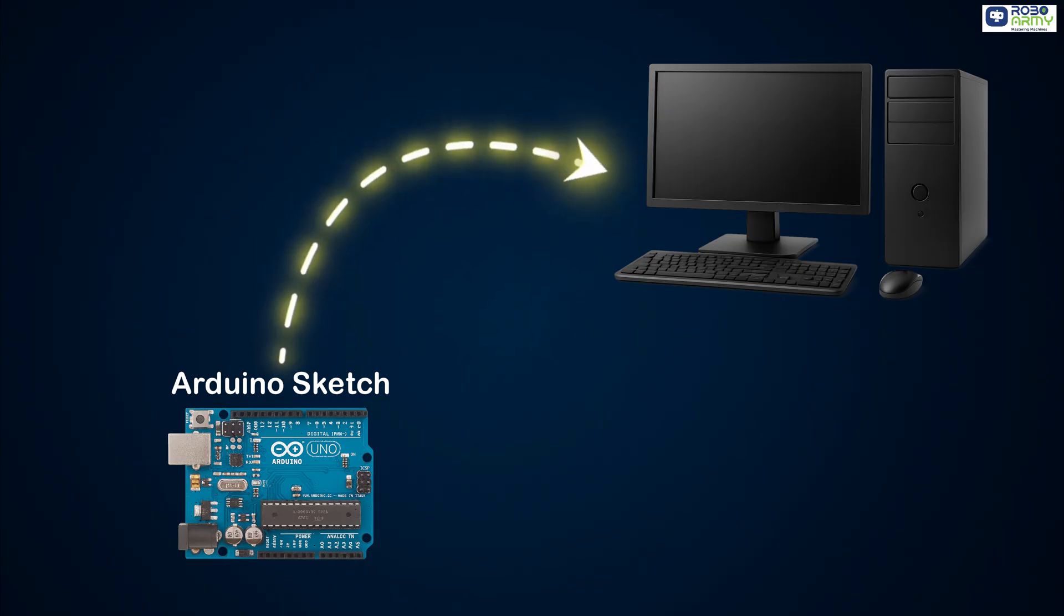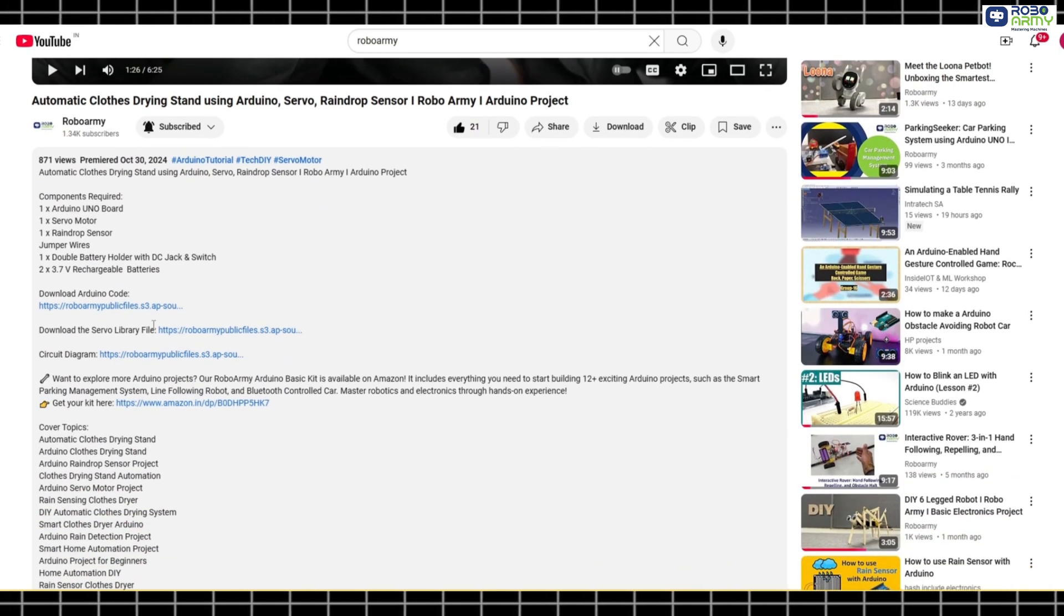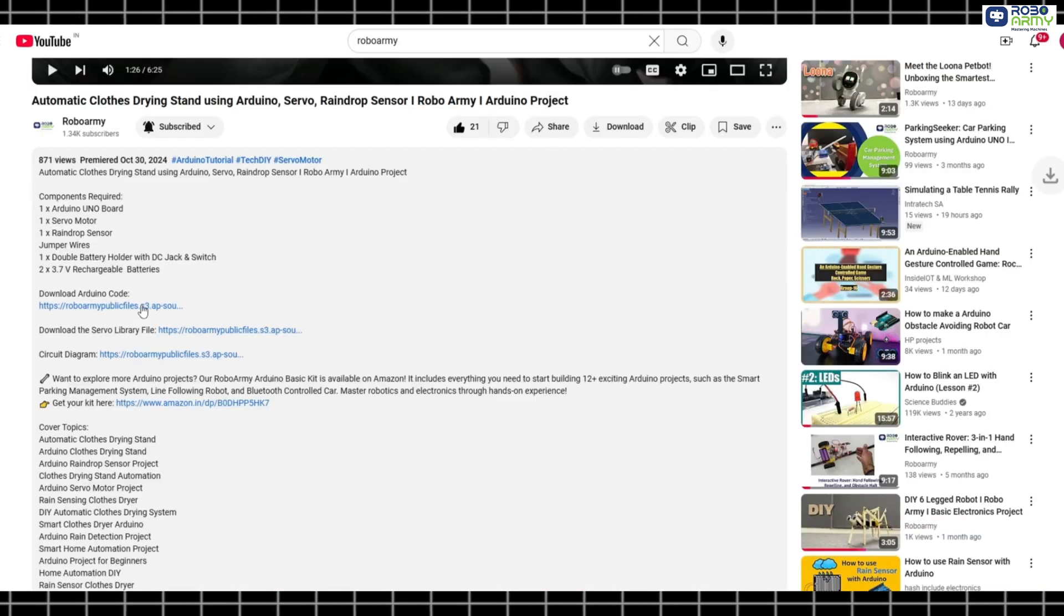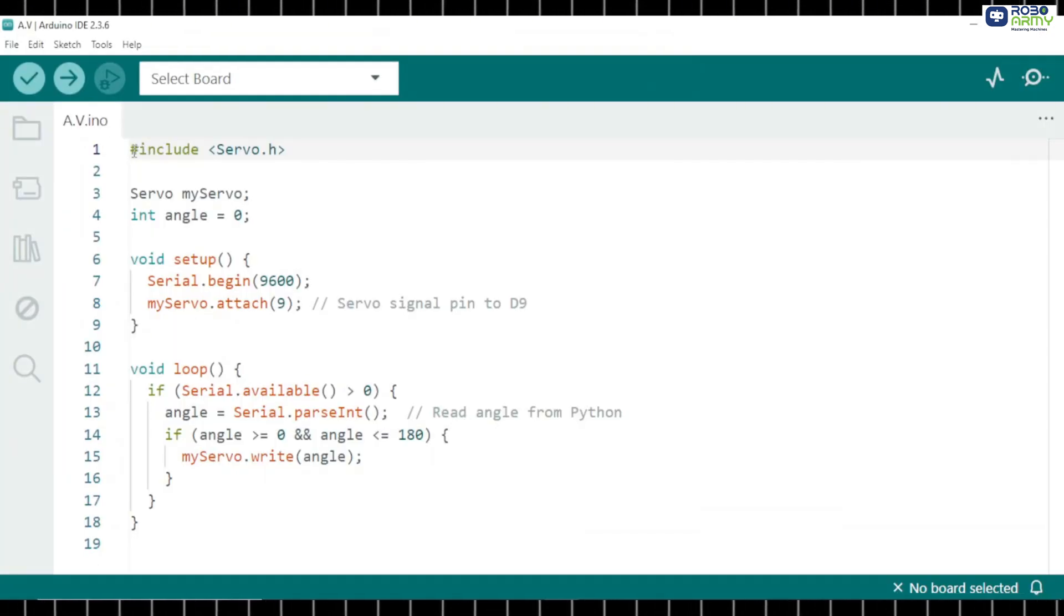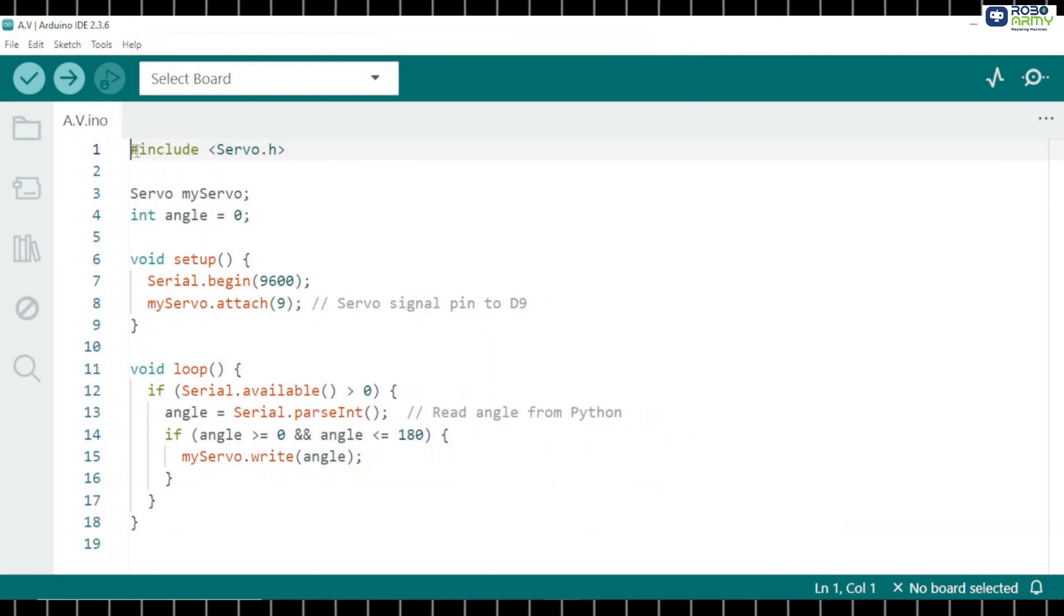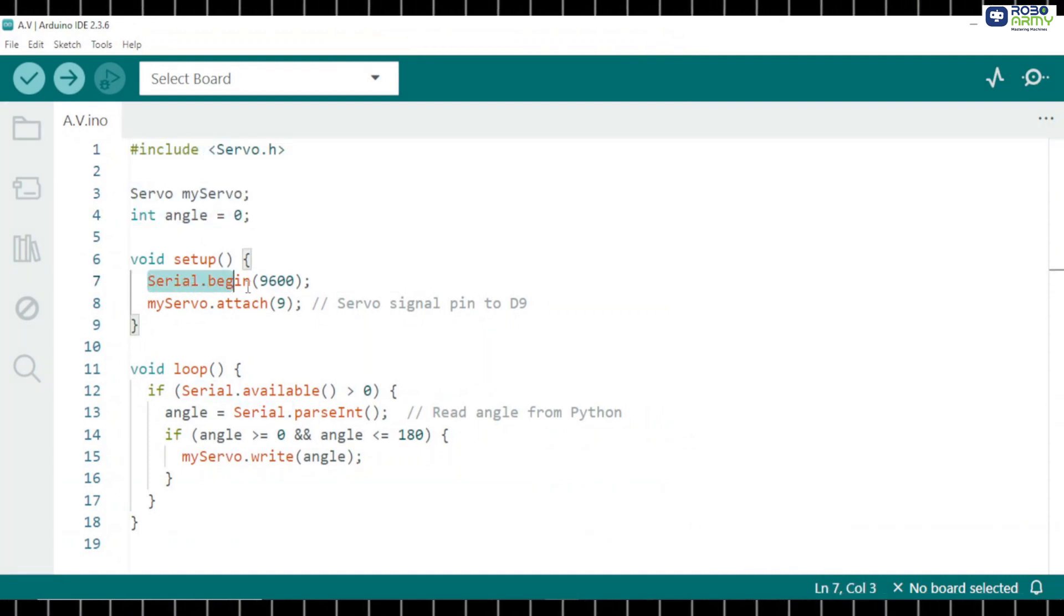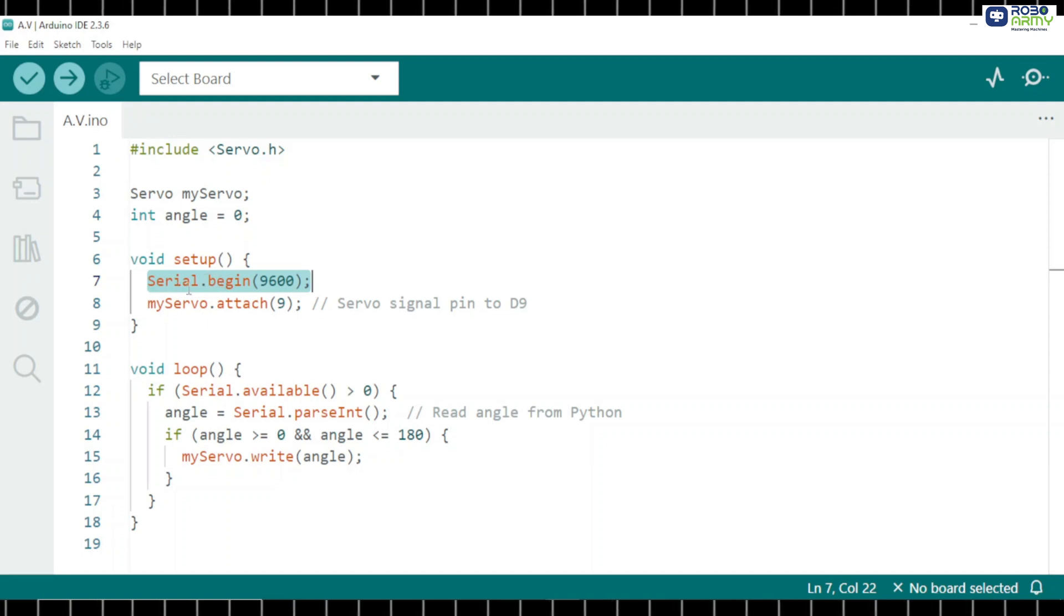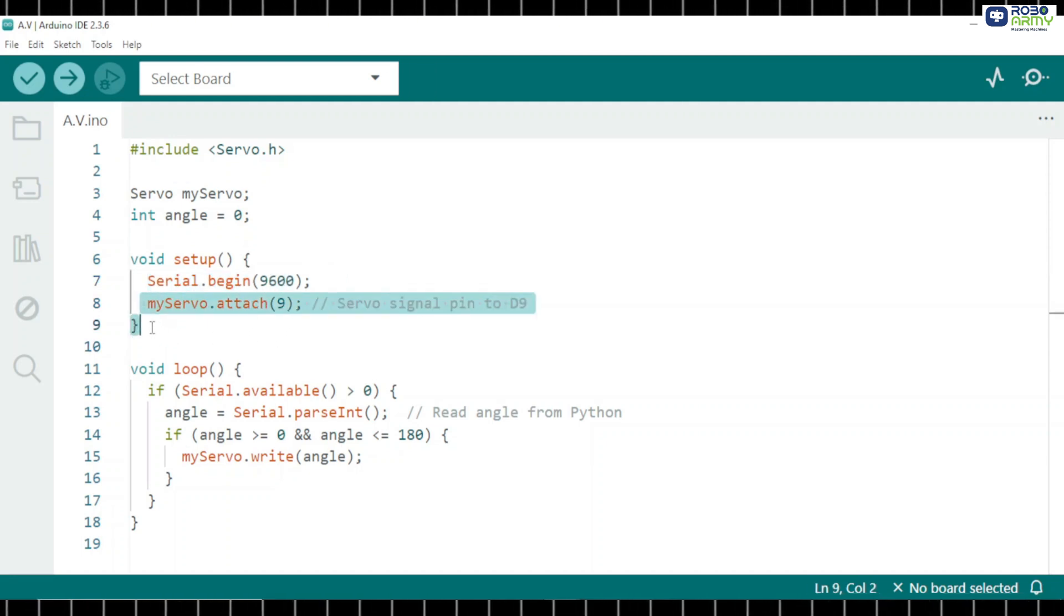Now we will upload the Arduino sketch that listens to our Python program. Download the Arduino code file from the link in the description below. Open it in the Arduino IDE and let's understand what it does. We first include the servo library. We set up a serial connection at 9600 baud rate. Then we attach the servo motor to pin 9.